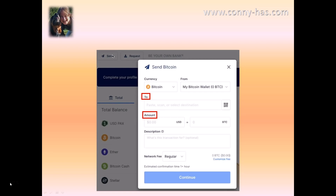The description is purely for yourself and it's optional — you can note where it came from or whatever you want to send it to. You also have your network fee, which is always on regular. I'd recommend not messing with this, but if you know what you're doing you can click on 'regular' to switch to priority, which will make the transfer go a lot faster. It shows an estimated confirmation time of plus one hour. You can see the fee you're going to pay to send that Bitcoin, then click on continue.